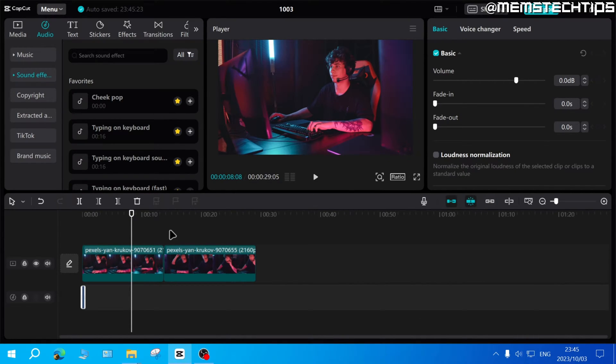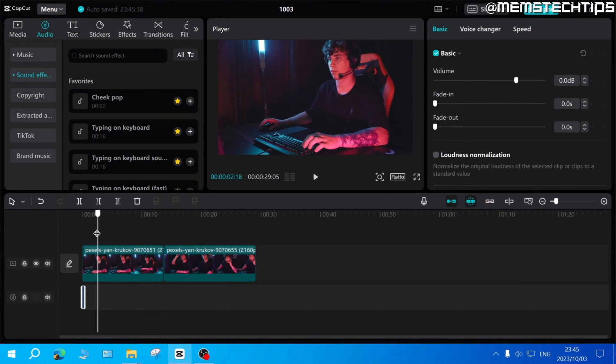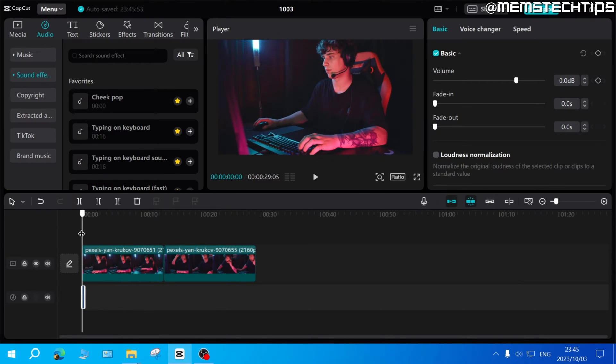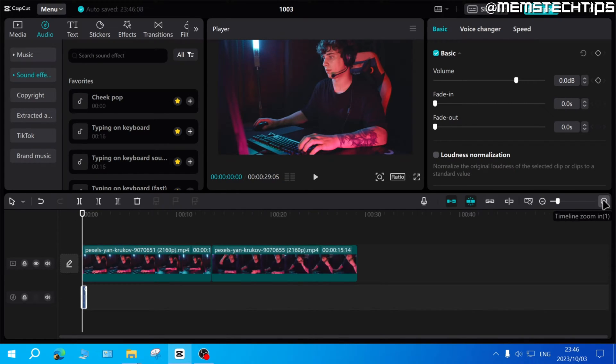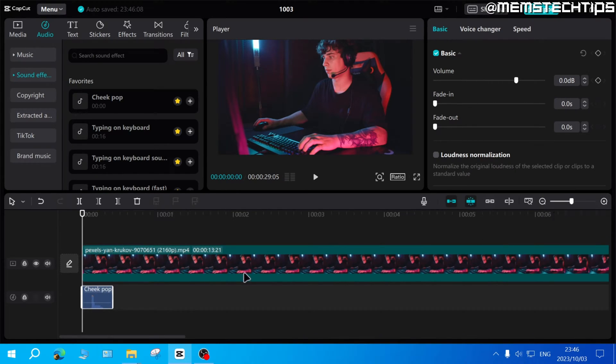In this case I'll have it start at the beginning of the clip and here I'll just zoom in on the timeline a bit so I can see what I'm working with.